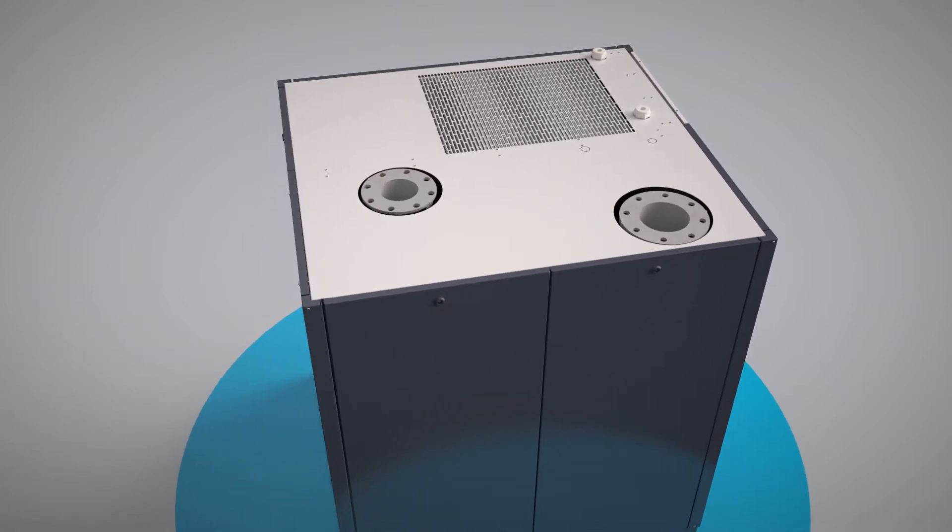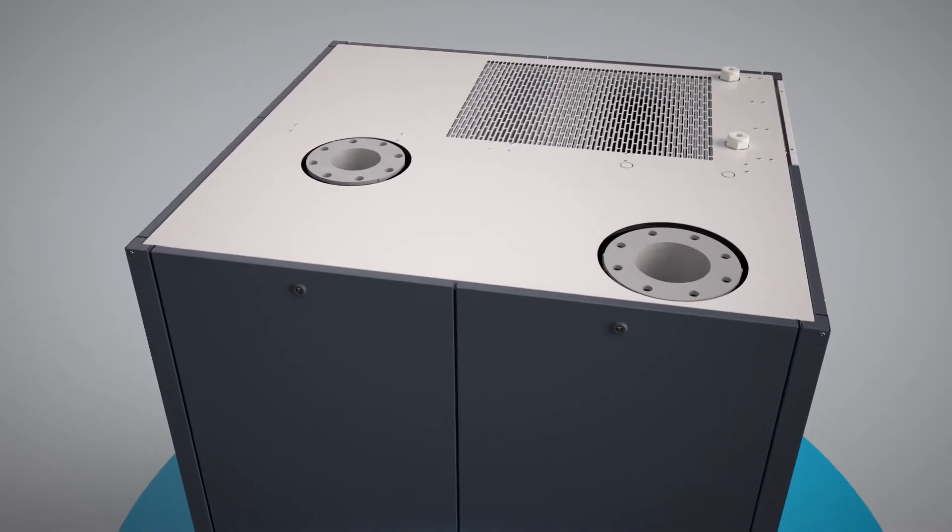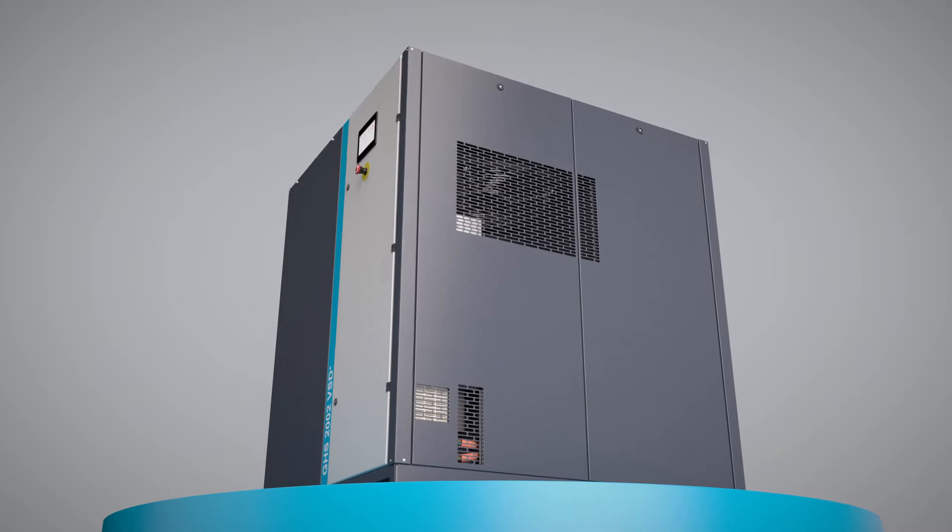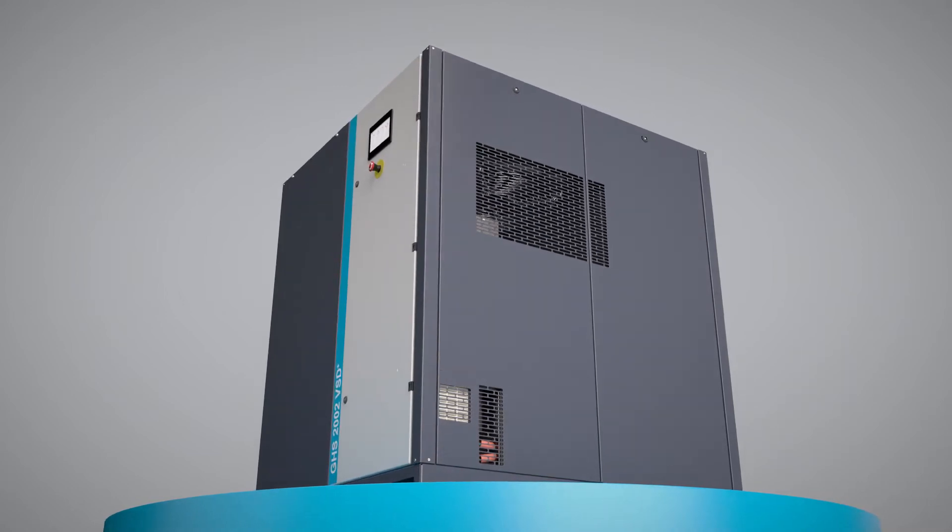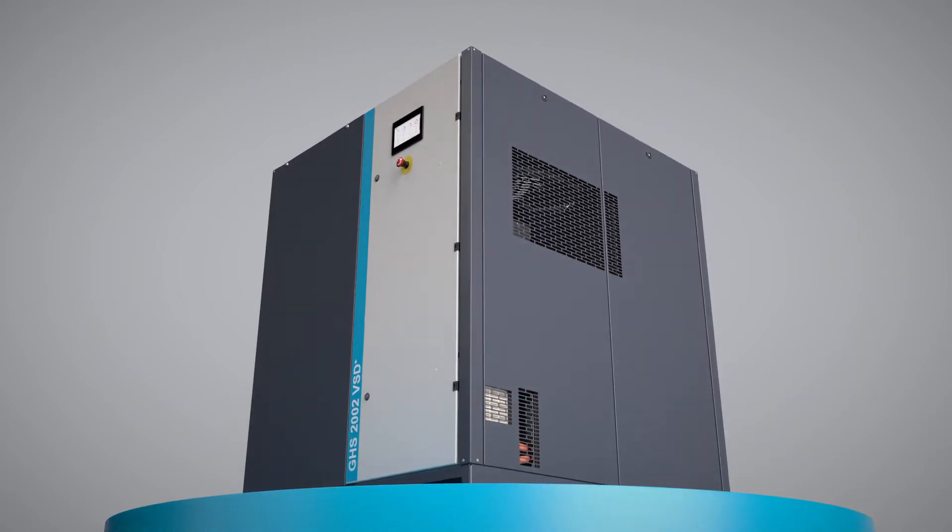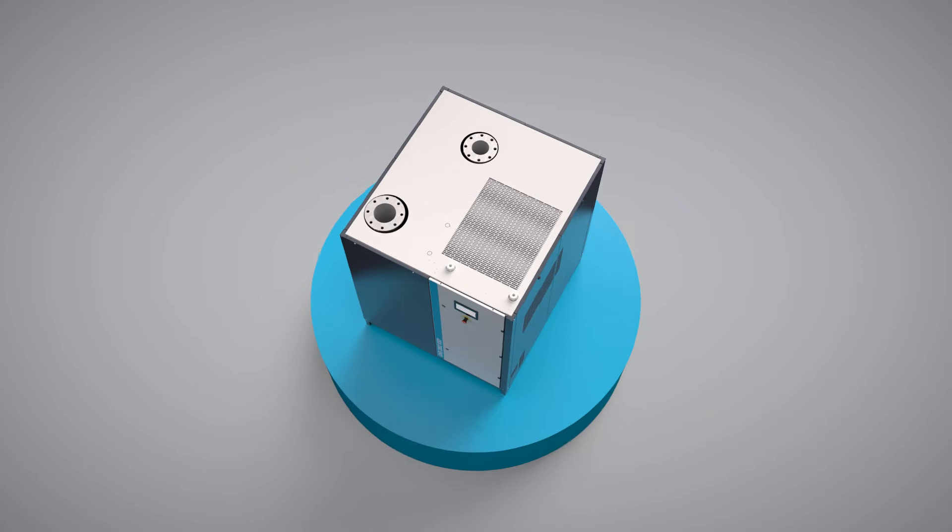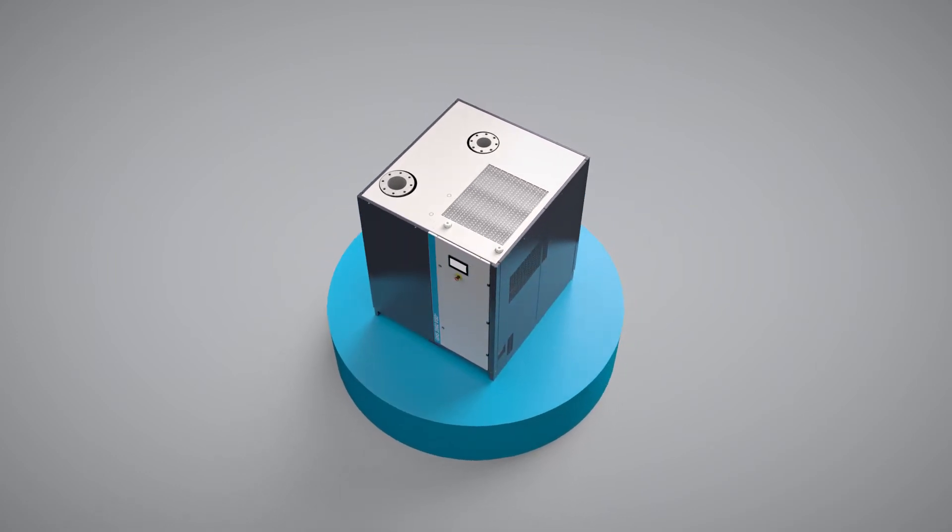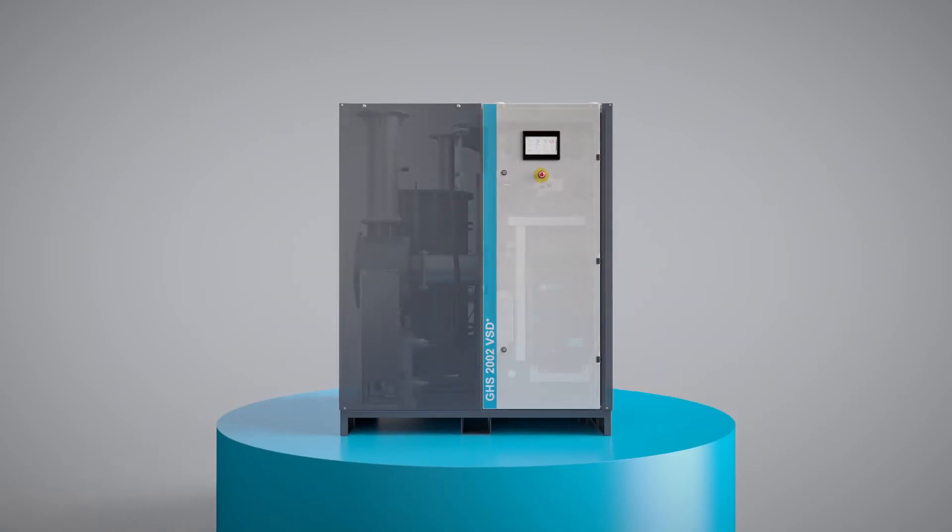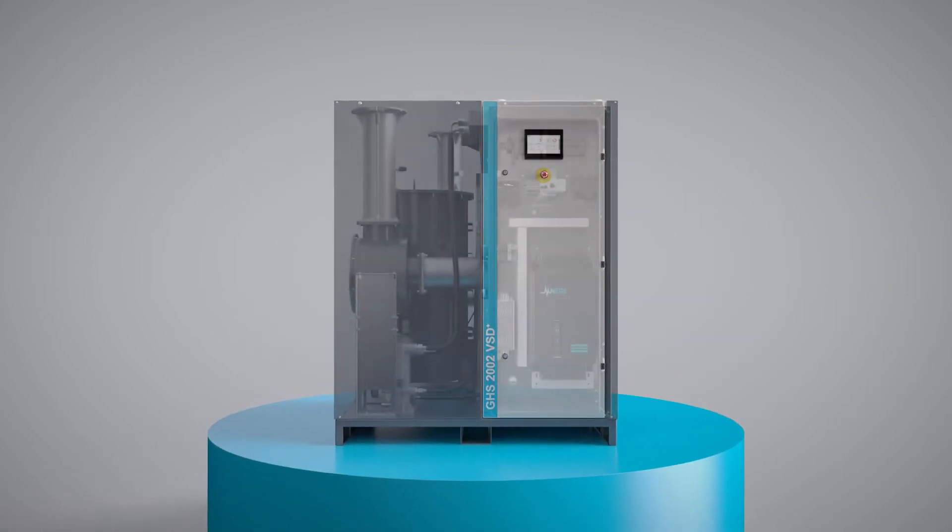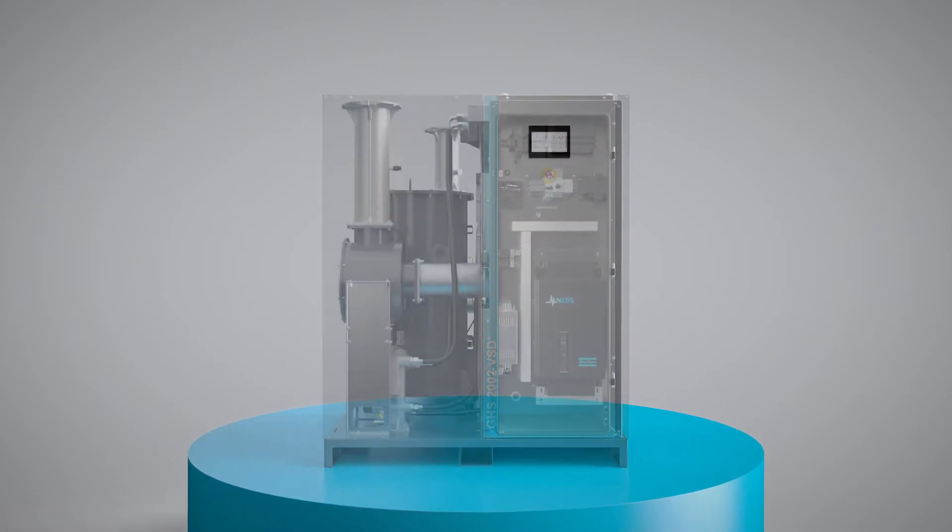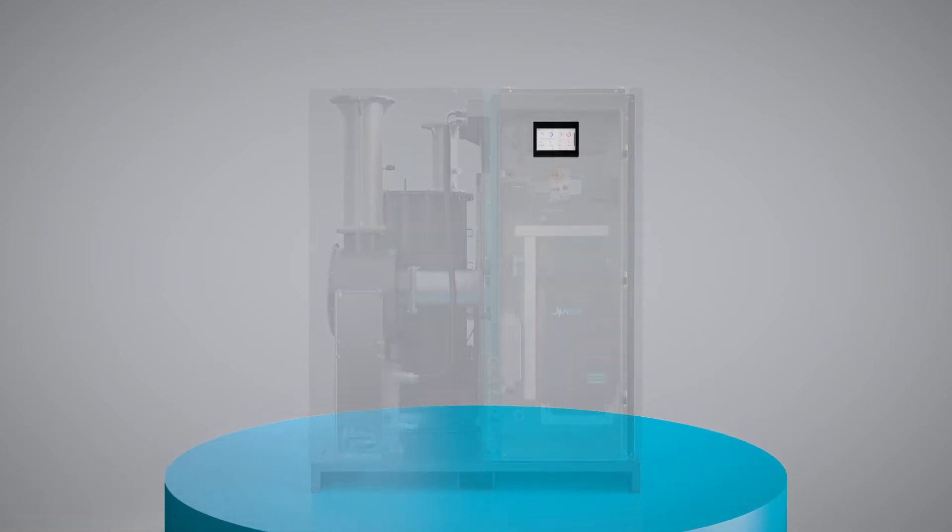Atlas Copco's GHS 1402-2002 VSD Plus vacuum pumps are filled with innovations that think outside the box. But there's a lot of thinking going on inside this box as well. Its new and advanced Hexa controller turns this machine into a true brain box.